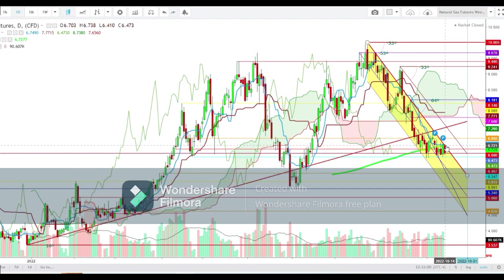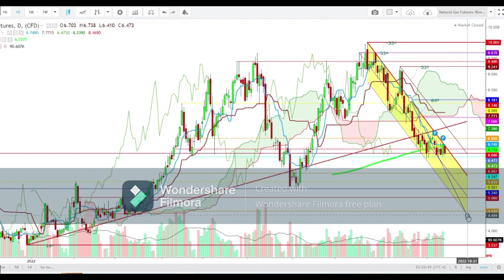If natural gas futures start the upcoming week with a gap-down opening, this will confirm the formation of this bearish crossover, which may drag natural gas down to the levels of $4.494 till the end of this month. The second half of October could be disastrous for natural gas futures. Thank you friends, thanks for watching. If you like this video, don't forget to share it with your friends.